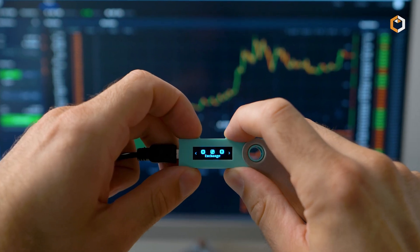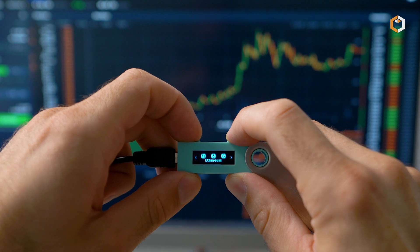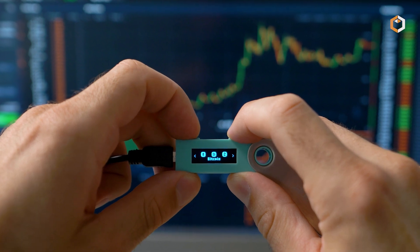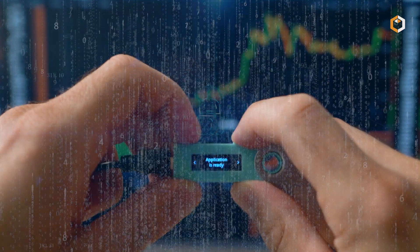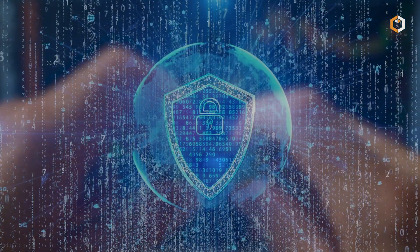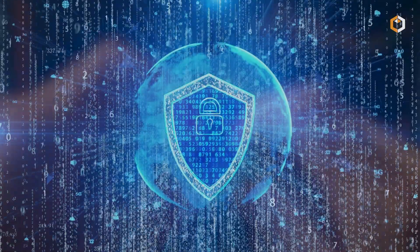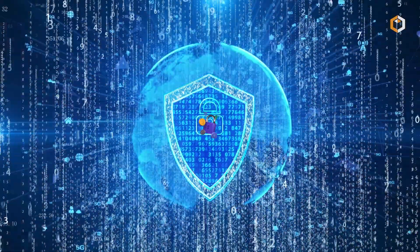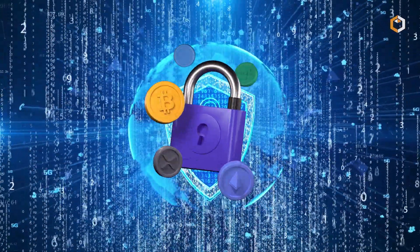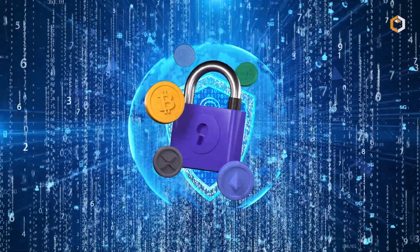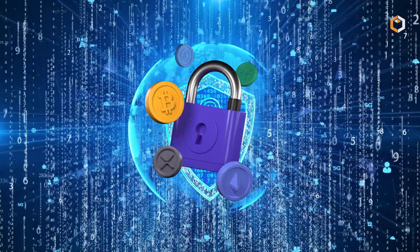Overall, Ledger remains a trusted provider of hardware wallets that prioritizes the security and privacy of cryptocurrency holders.